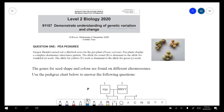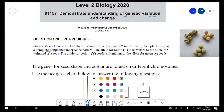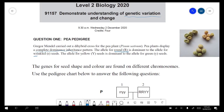Question one — pedigree. Gregor Mendel carried out dihybrid crosses for the pea plant Pisum sativum. The pea plant displayed a complete dominance inheritance pattern, meaning it is either recessive or dominant — there's no in between. The allele for round is dominant (R) and for wrinkled is recessive (r). The allele for yellow is dominant and green is recessive — I'll use G and g instead of Y and y since they look too similar.